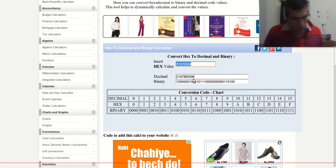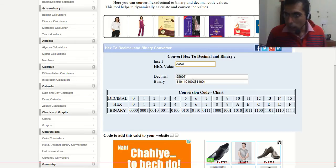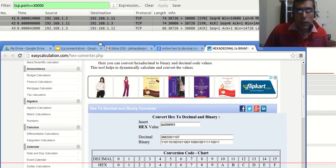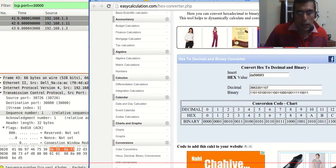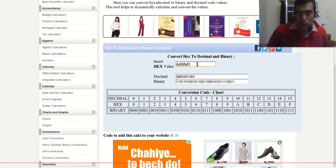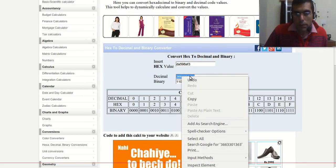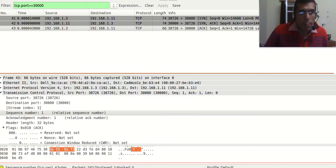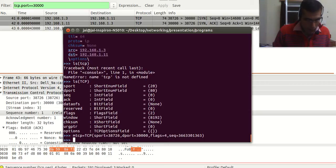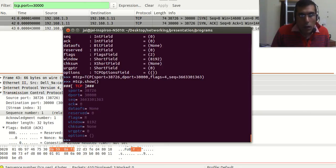We will convert the hex sequence number da598af3 into decimal. We verify that da598af3 is correct, then copy the decimal value and paste it as our sequence number. Now we can see the contents of our TCP object — we have the source port, destination port, and sequence number, and the flag is set to R.